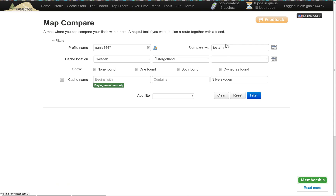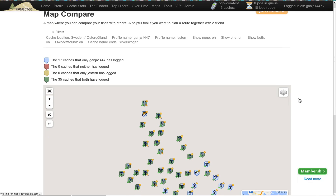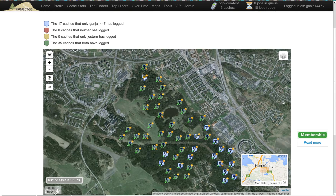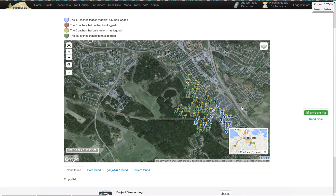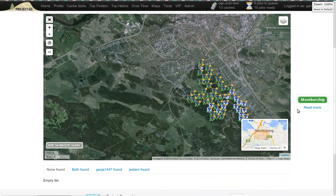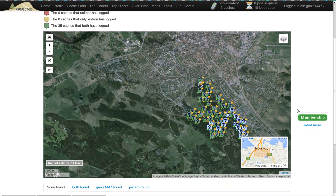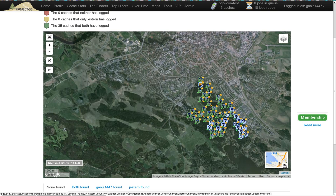I'll choose Map Compare because it can give you a good showcase for this. I've already set some filters that feel relevant for this test. The first thing you might notice is that we have added a minimap down here to the right. You can minimize it and bring it back and so on.